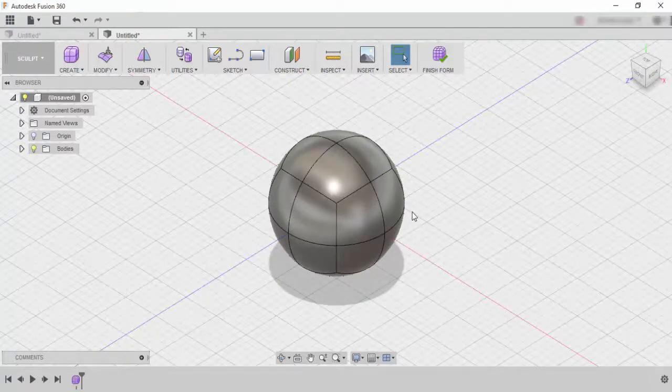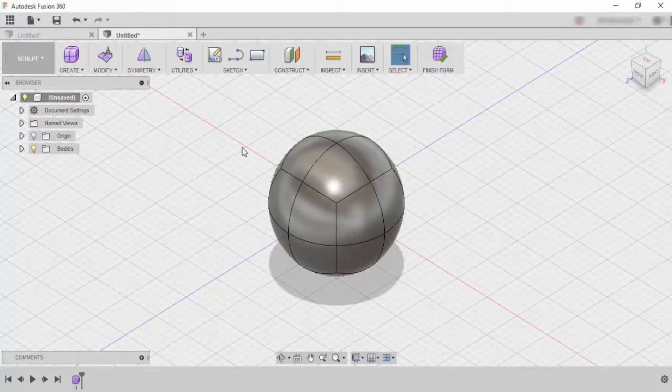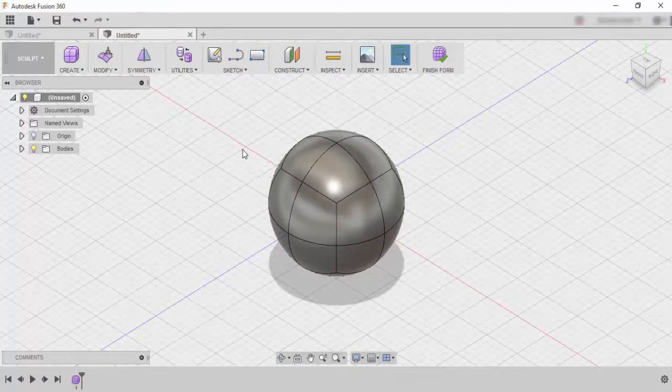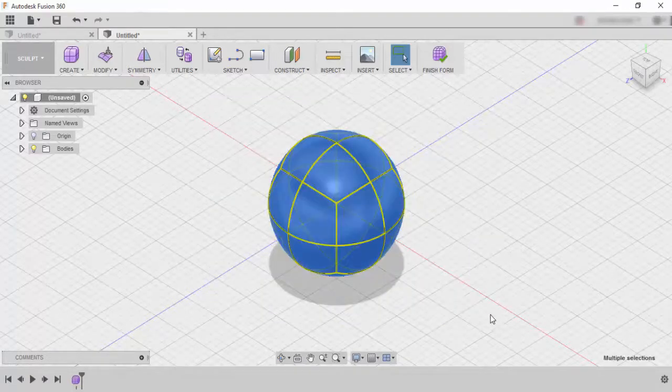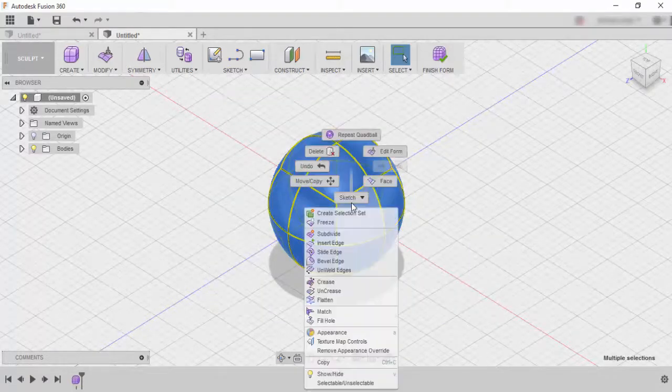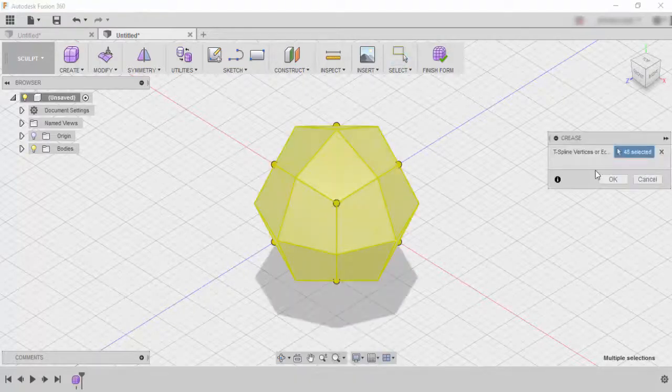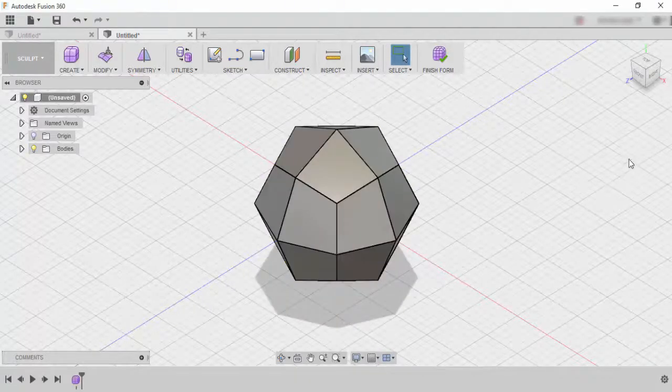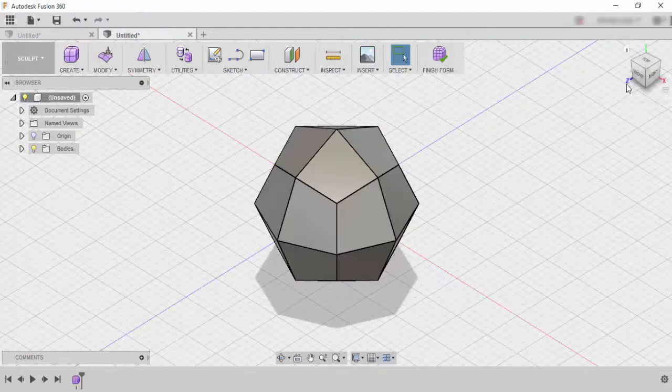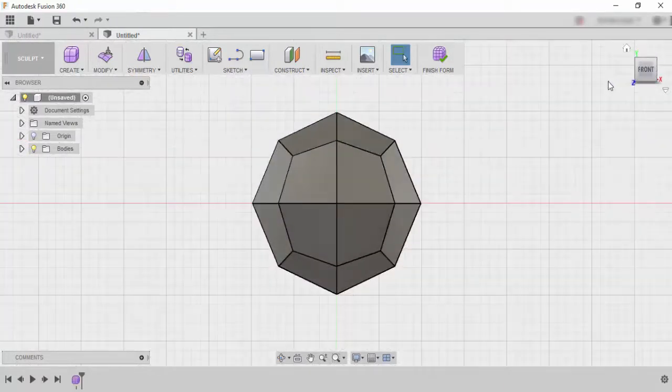So the first thing that we need to do is we need to make sure that we highlight the entire crystal shape and we go to right click and go to crease. But once we've done that now we can start to tinker around with how the actual crystal looks.